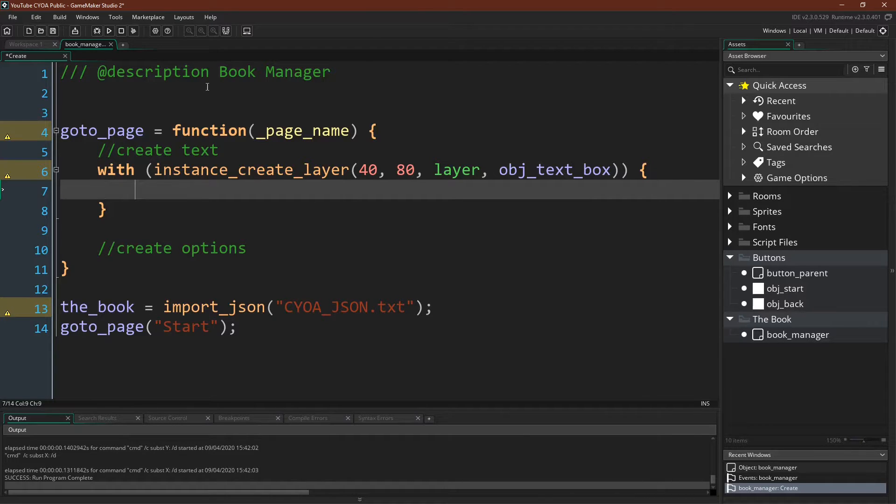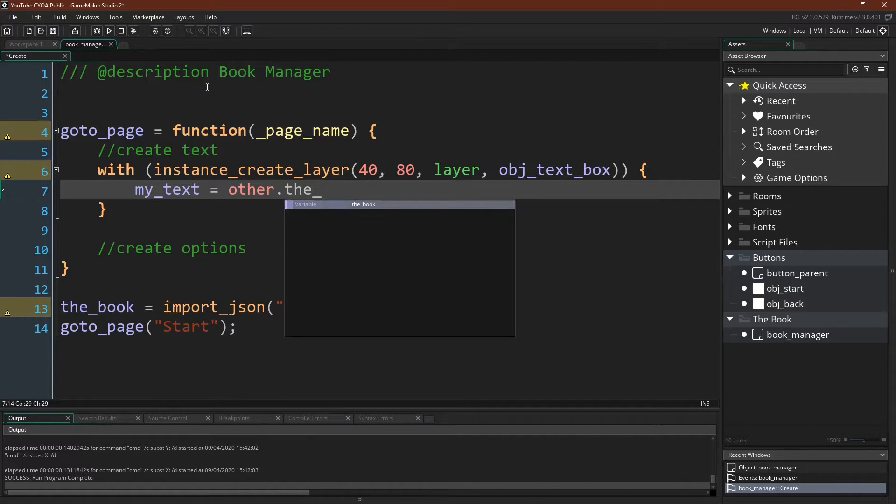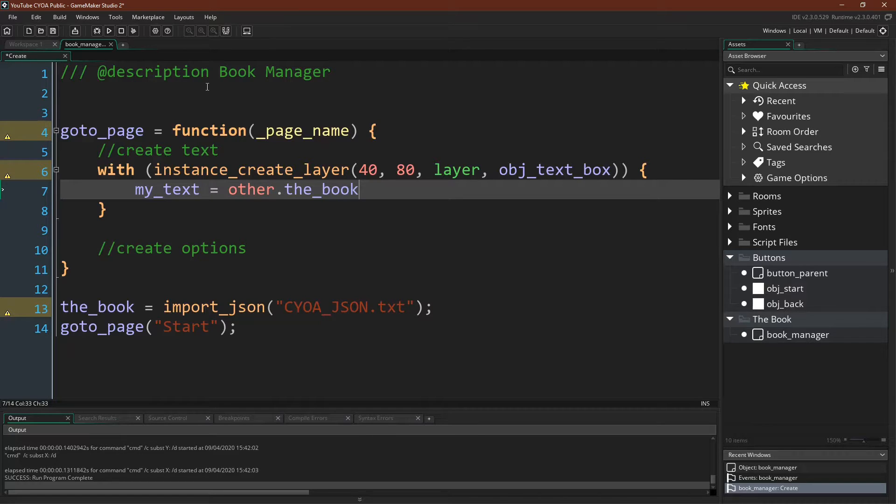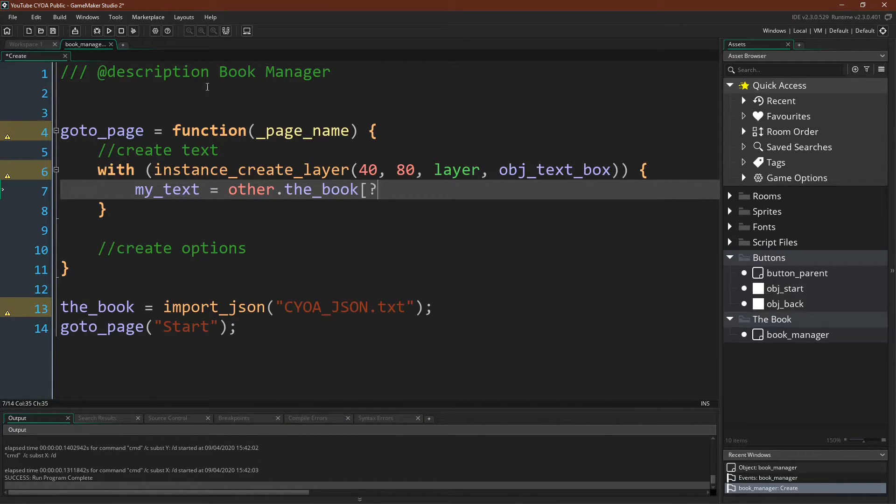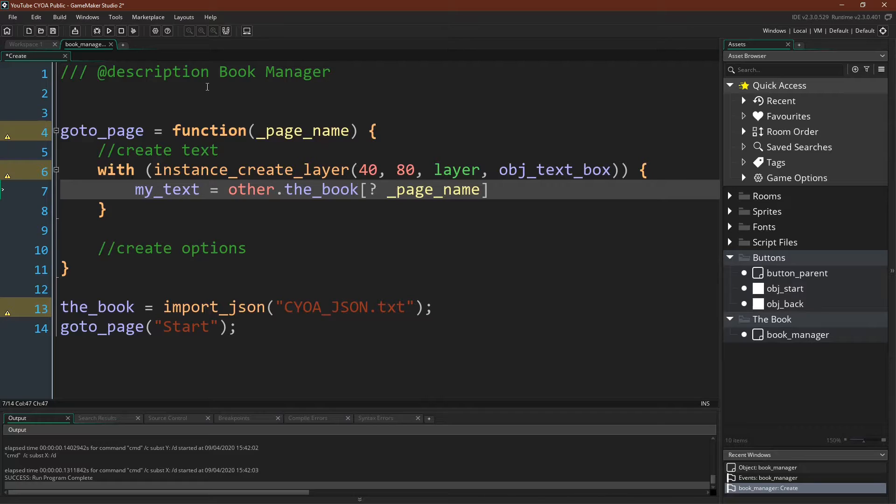And we can do that very easily with saying my text equals other dot the book because we are inside of a with statement. We have to use the keyword other to reference this book manager. And then we can chain together our accessors so we know the name of the page, which is a map, so we can access the page by using a key because remember that the book is a map.